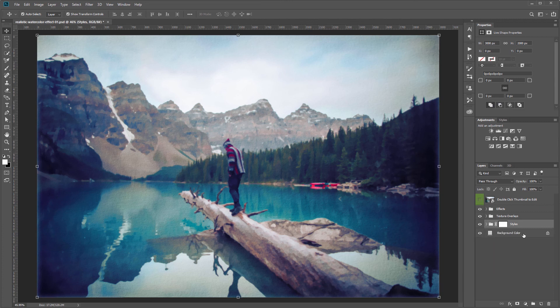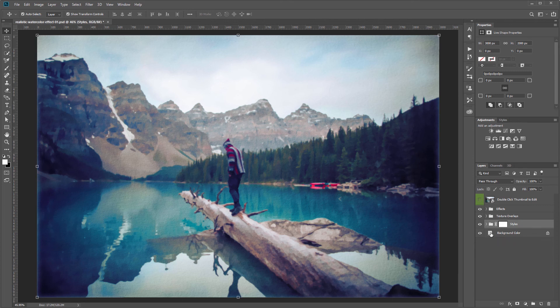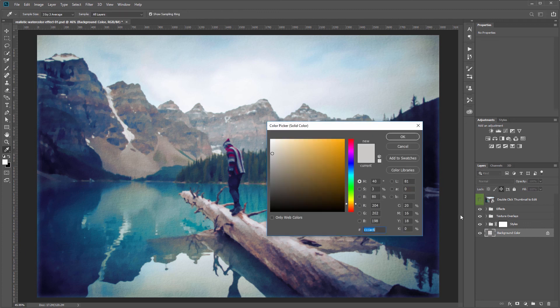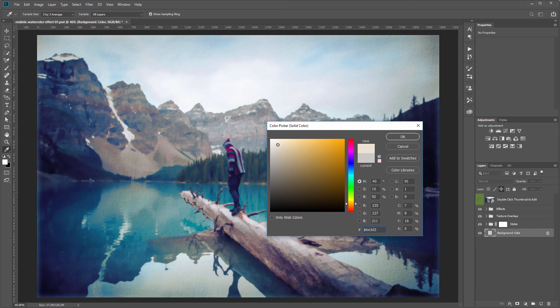Lastly we have this solid color fill layer and that's to change the background color. This only affects the image if you have the vector mask for the styles layer group turned on. So you can double click that thumbnail and make it any color that you want. It's a really subtle effect so you probably don't really need to change it much.